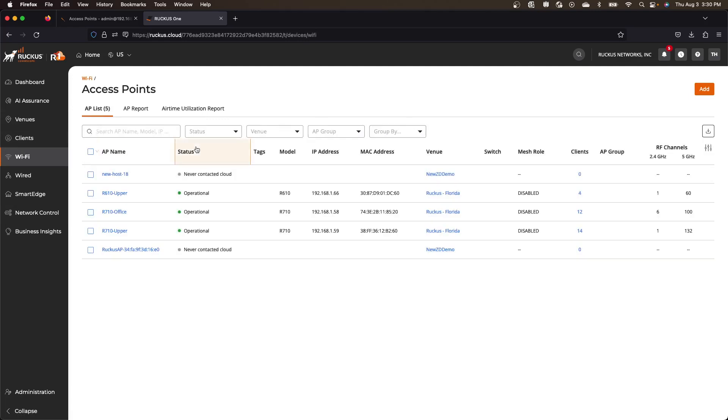Much easier than the previous version. And so it should simplify your life substantially. So that's it for now.